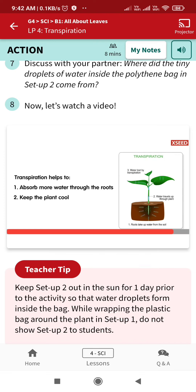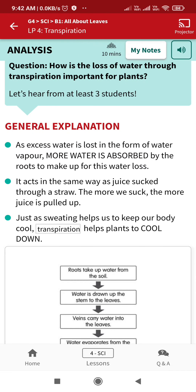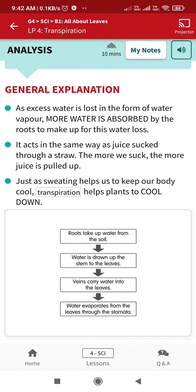Let's discuss: how is the loss of water through transpiration important for the plant? As excess water is lost in the form of water vapor, more water is absorbed by the roots to make up for this water loss — it acts the same way as juice sucked through a straw. Just as sweating helps us cool our body, similarly transpiration helps the plant cool down.